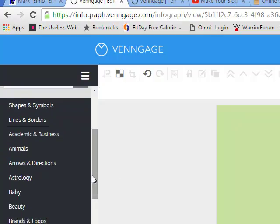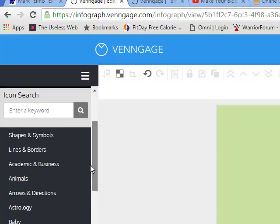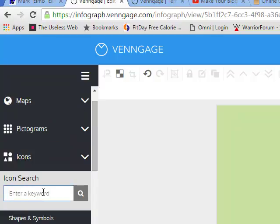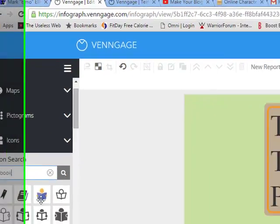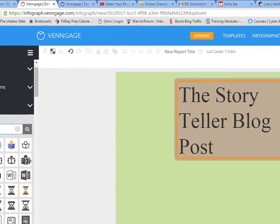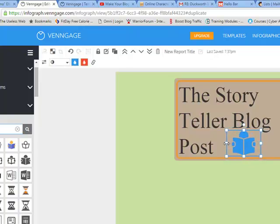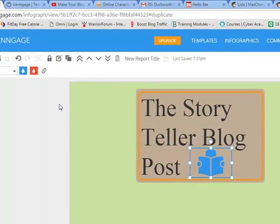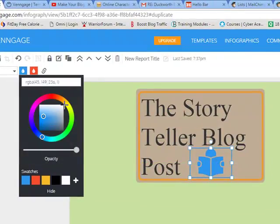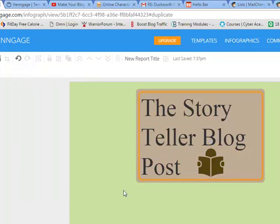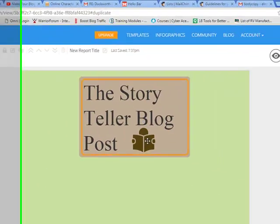I'm going to collapse my text category and go down to where I can look for some more icons. I'm going to select something that has to do with reading, so I'm going to type in "book." There's an image of somebody reading a book. I'm going to leave these in black and white so I can change the color of them at will. I'll change my color, and there we go — I've got my title up here.